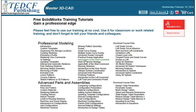Some lessons require you to use files we created for you, so be sure to download them from this link. It downloads a self-extracting zip file, so all you need to do is run it, and it will install files onto your hard drive. Be sure to install the files in a folder where you can find them when you need them.